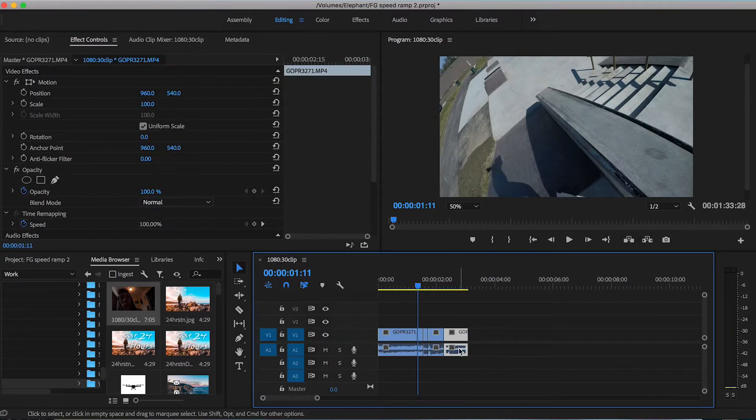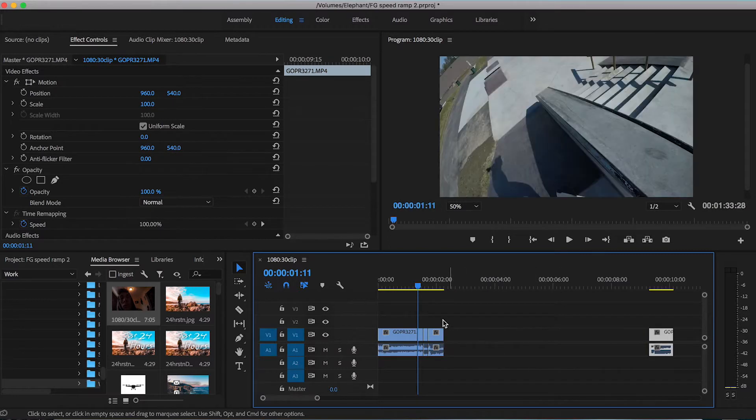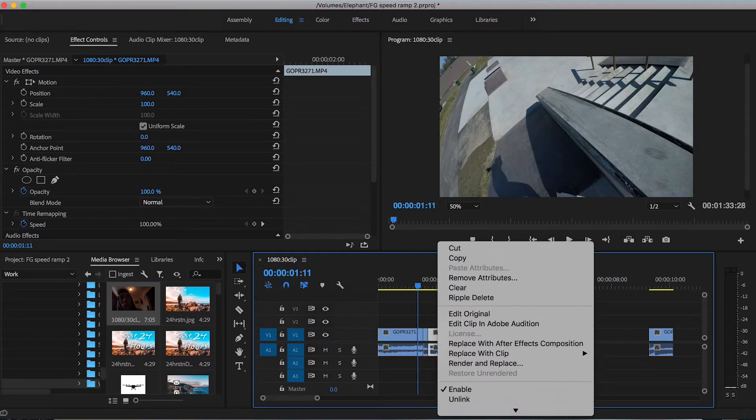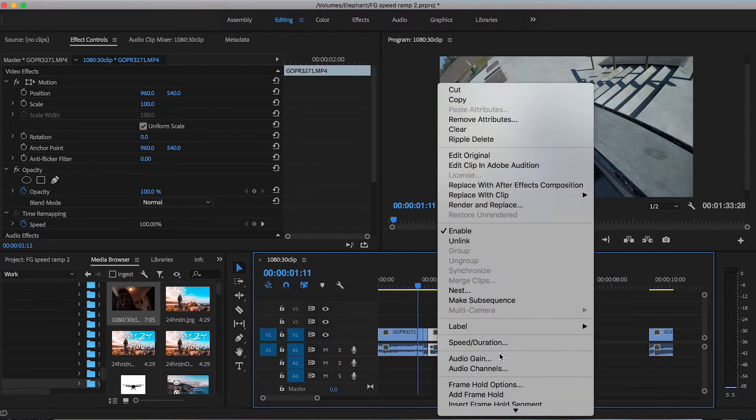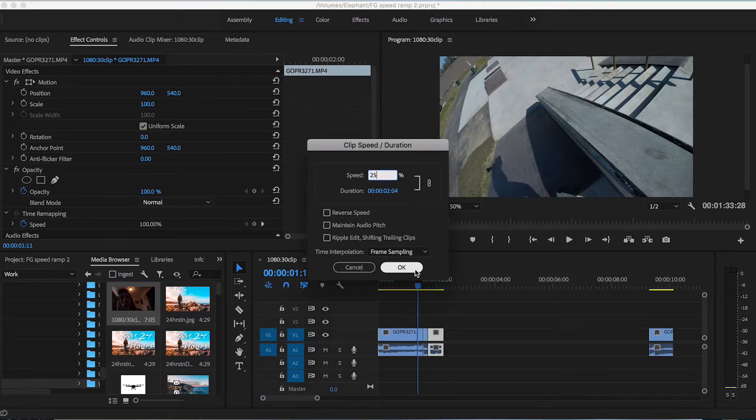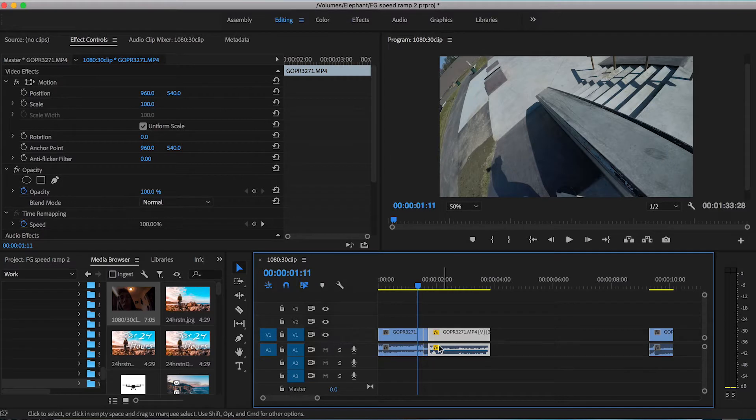So I'm going to move this clip out of the way because I'm going to be extending this clip here. Make sure it's highlighted. I'm going to right click and go down to speed and duration. I'm going to change this to 25 percent speed. That's going to really slow it down. Bring my clip all the way out here as you can see.